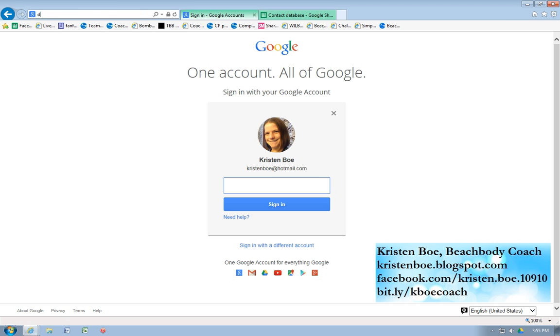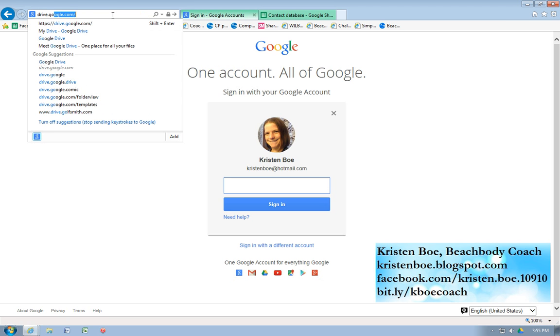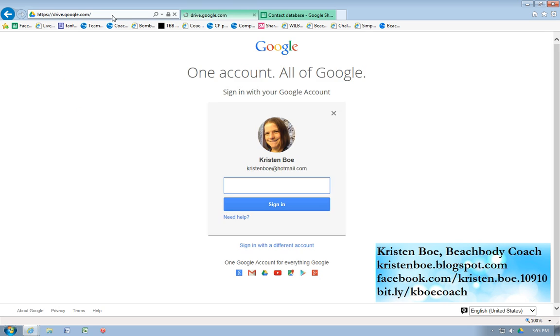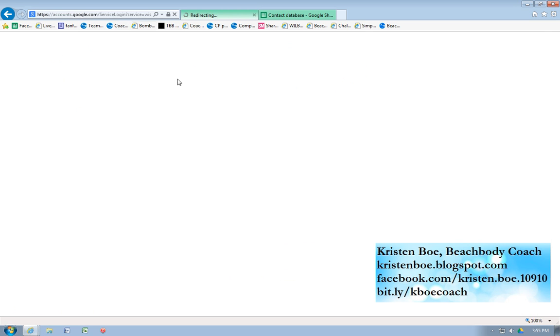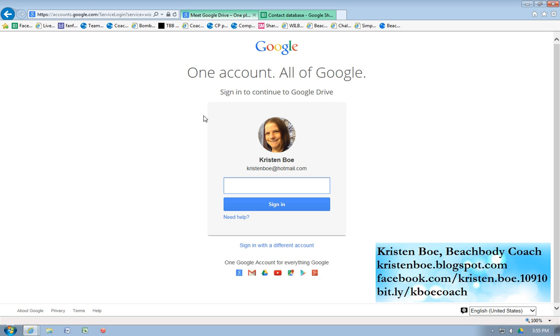To create a Google Drive, you just go to drive.google.com. If you don't already have a Google account, it will prompt you to make one. I do, so I'm going to sign in.